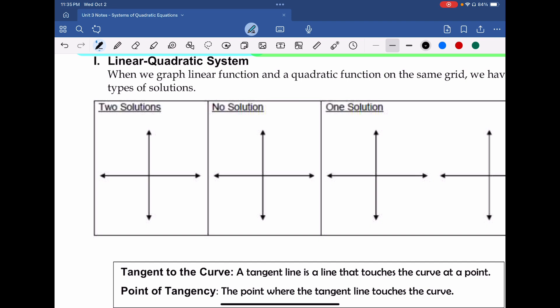If we have a linear-quadratic system with two solutions, one example might be the following. Suppose this is my quadratic function — some upward-facing parabola — and then I'm going to superimpose some linear function on top of it. The two solutions are here and here, the two intersection points on the left and the right where the red graph crosses the blue graph. This is just one way of representing this; the graphs could have different slopes or be reflected over the x-axis.